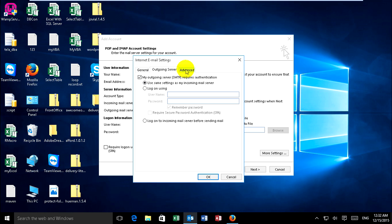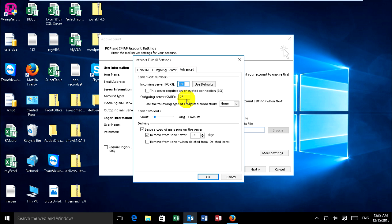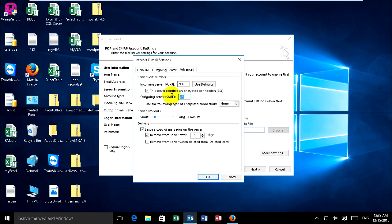Click on Advanced. Choose incoming server POP port 995 and select 'This server requires an encrypted connection SSL'. For outgoing server SMTP, port 465 or 587, and select 'Use the following type of encrypted connection: SSL'.